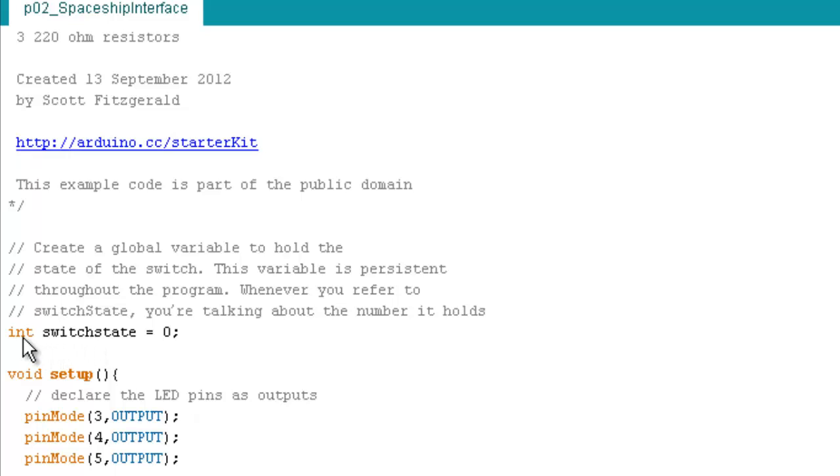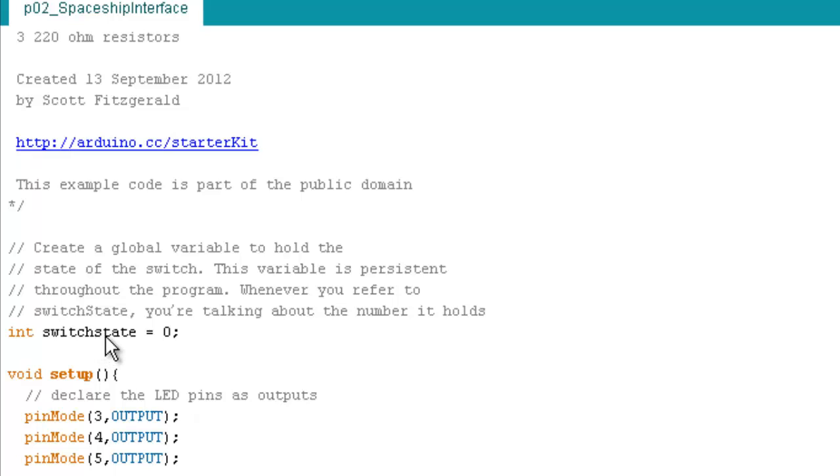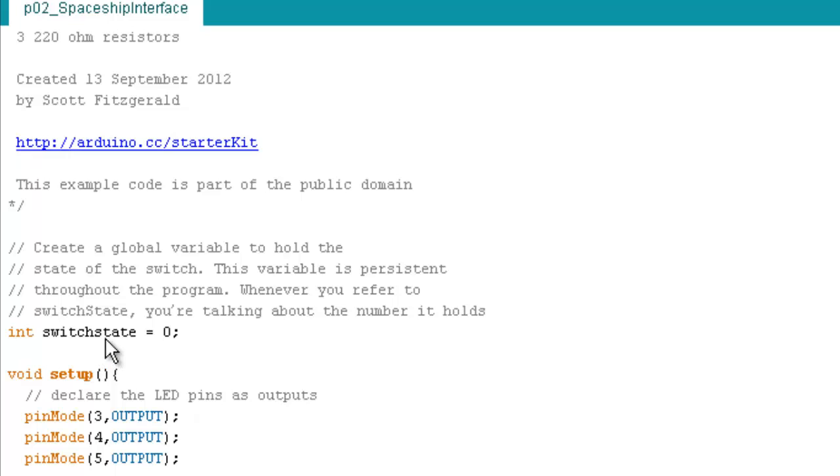It's always a good idea to name the variable that has something to do with what that variable is doing. So this is the state of the switch that we're going to press on and off. So we're calling it an integer, declaring this variable an integer. And that means it's just going to be a whole number, no decimal points in this number. And we're going to initialize it so there's no surprises. We're going to know right off the bat that there's going to be a zero in this memory location.